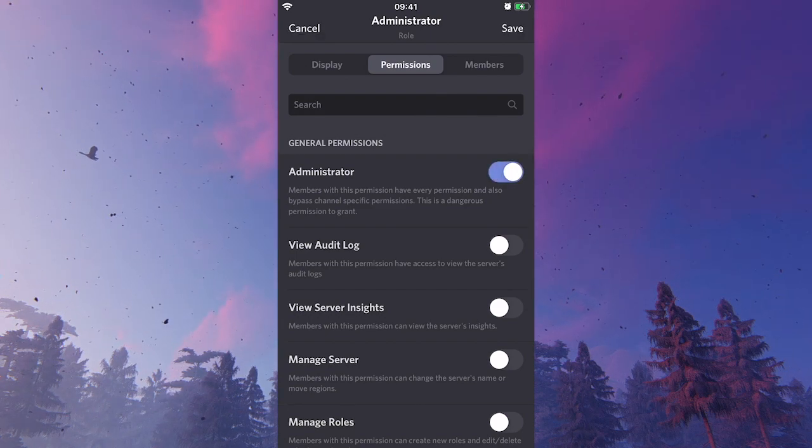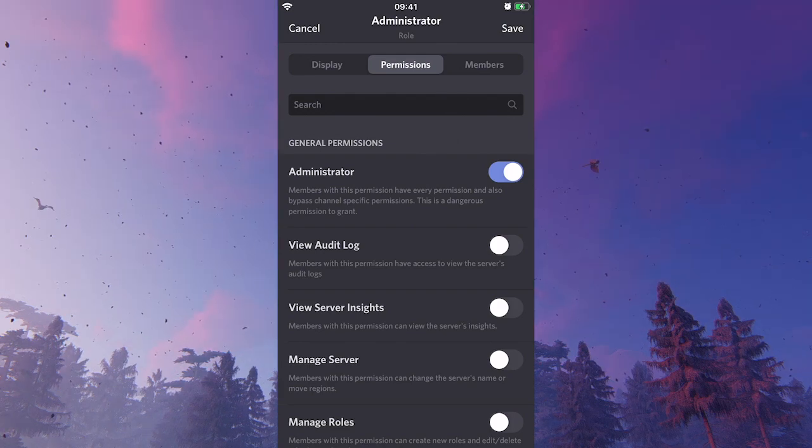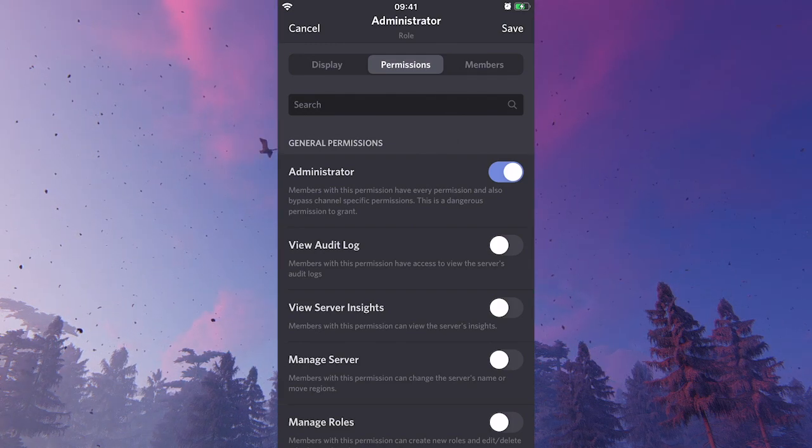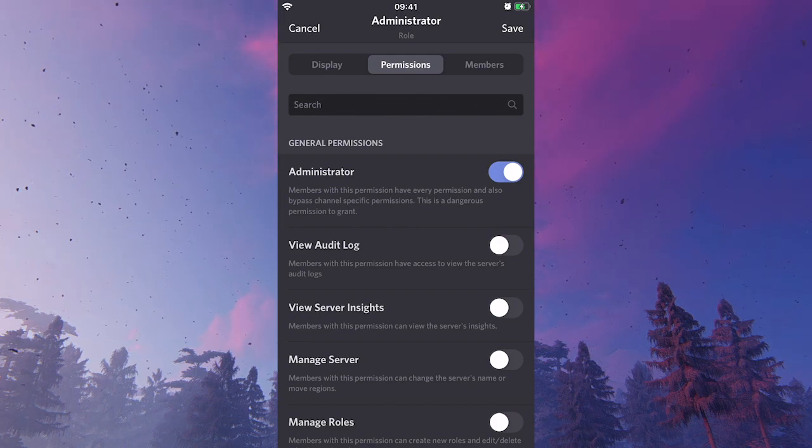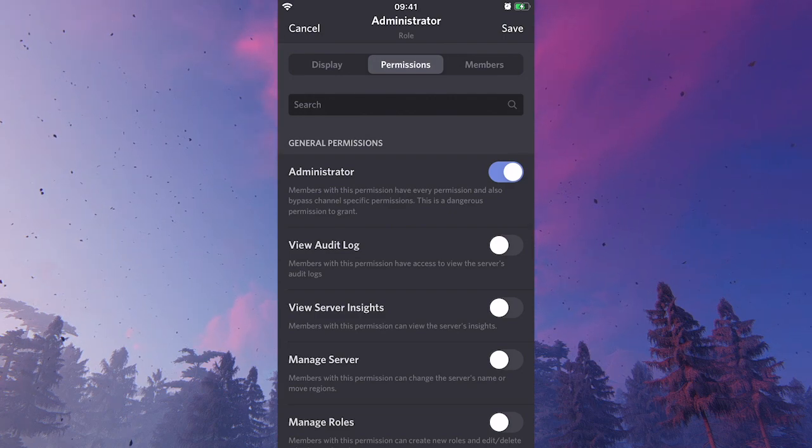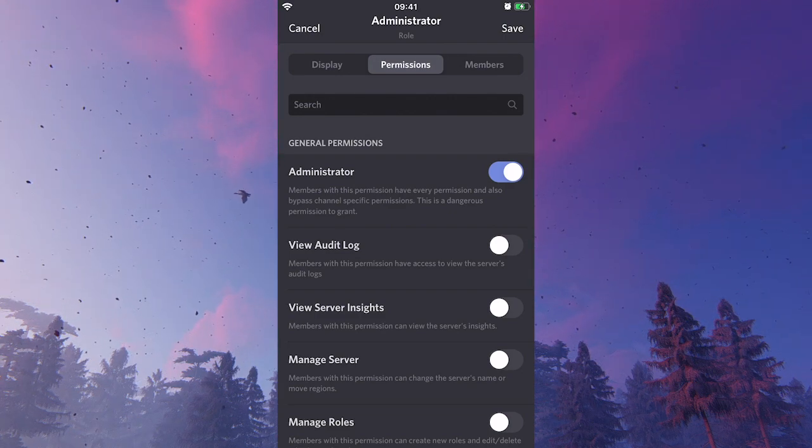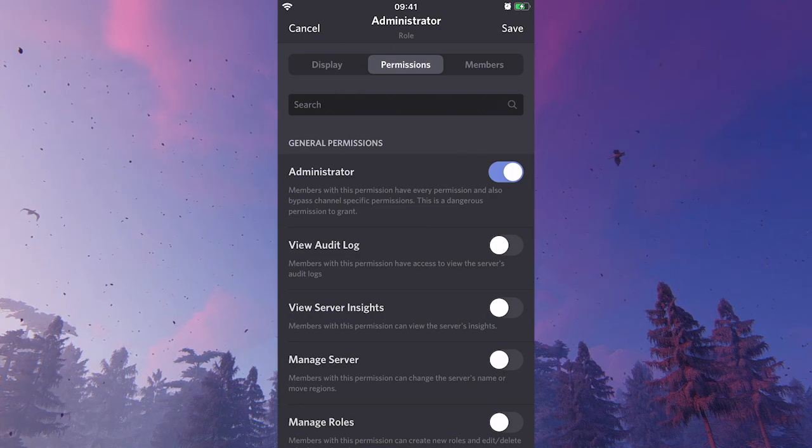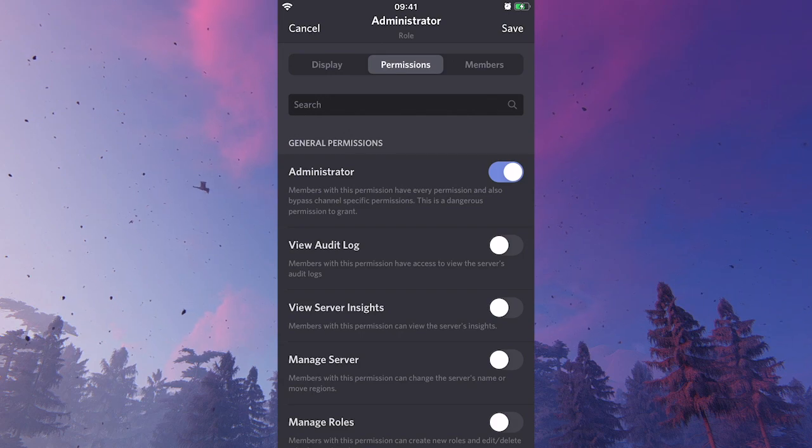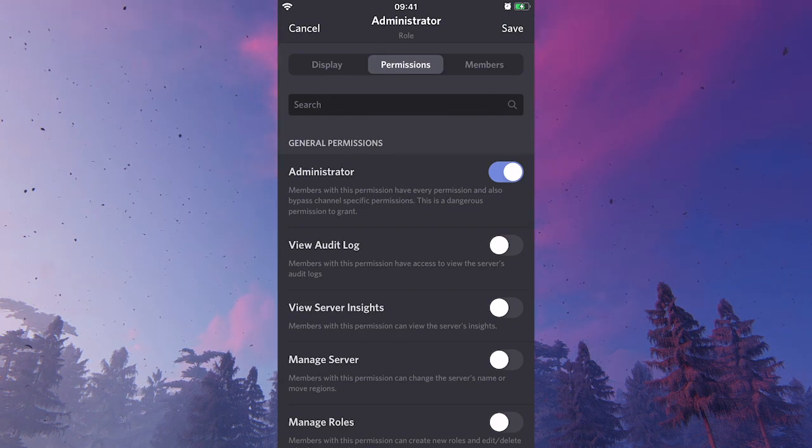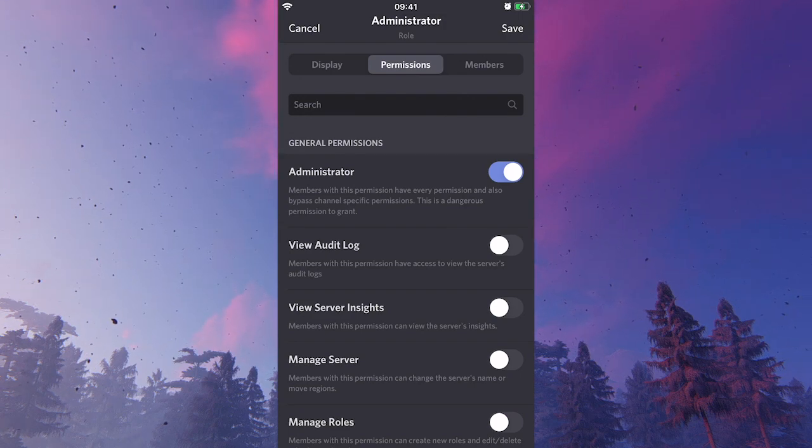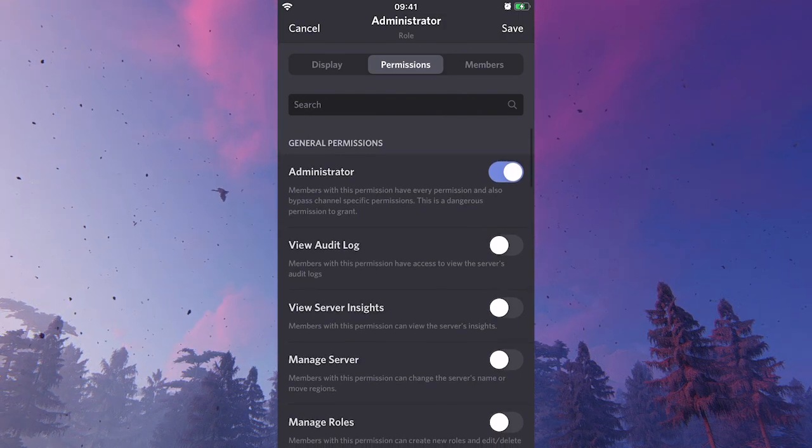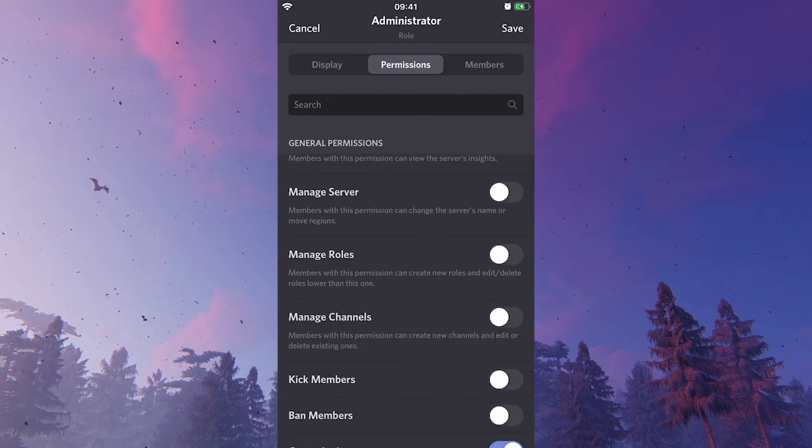However, it needs to be said that this permission is actually a pretty dangerous permission to grant, because people with that permission will be able to bypass channel specific permissions and will basically have every permission possible. So that said, even if you would like to make someone an administrator on Discord, you probably don't even want to grant that permission and you can browse through the other permissions that you can set up.